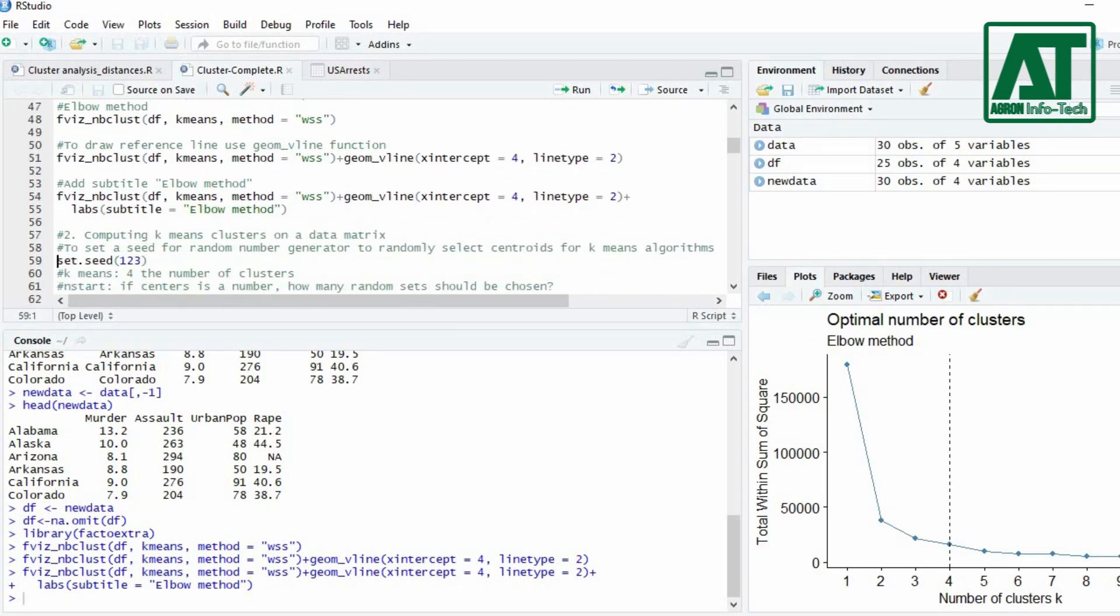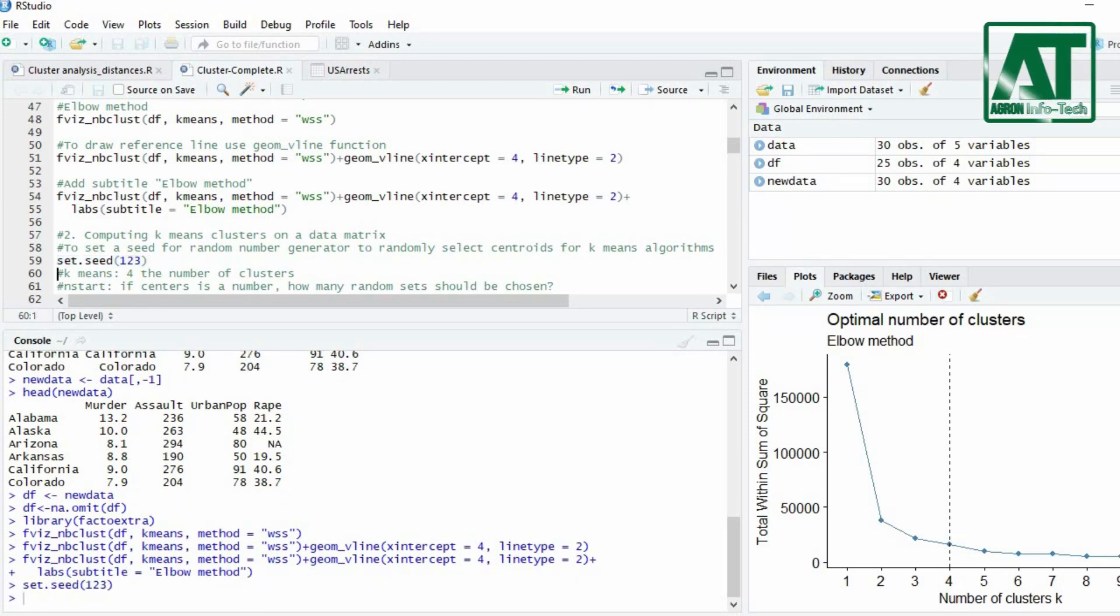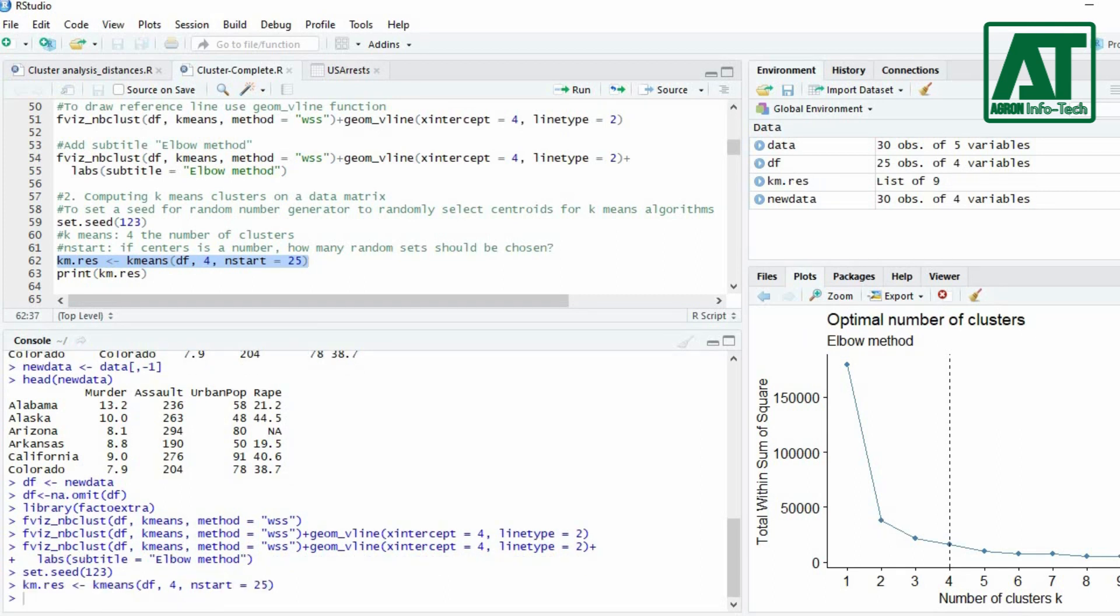First set a seed using set.seed function. It will generate random numbers to randomly select centroids for k-means algorithms. To compute k-means use kmeans function. Use 4 for k-means and 25 for n-start argument.